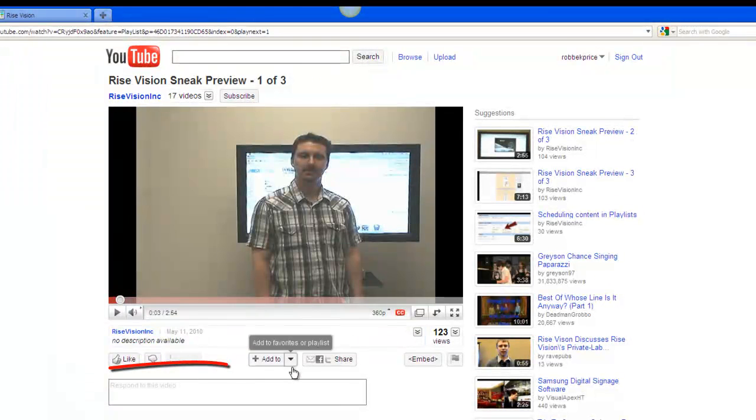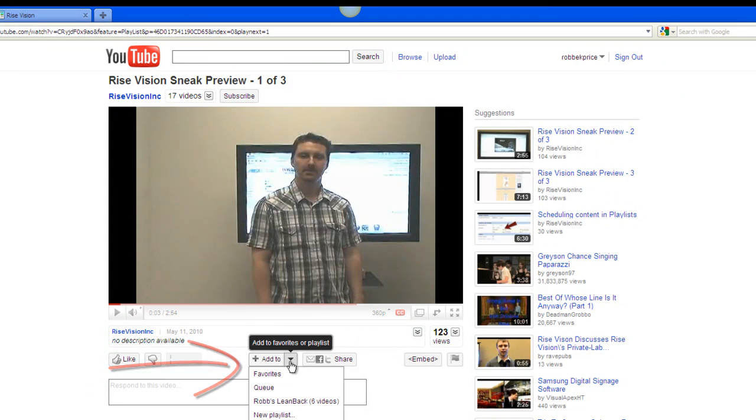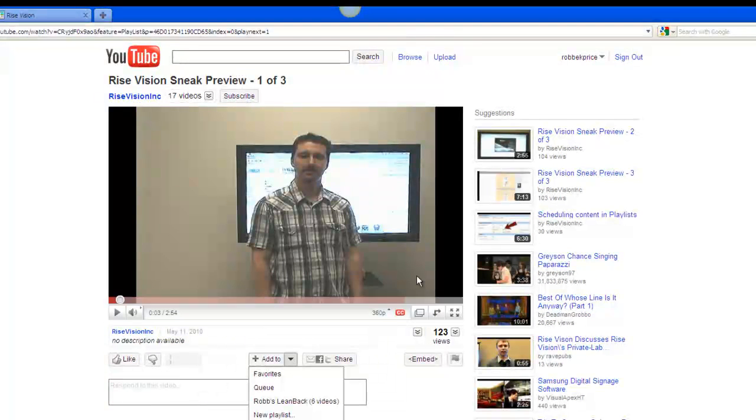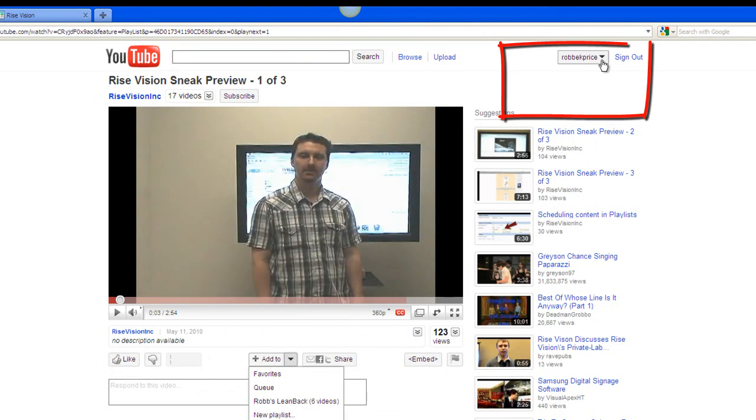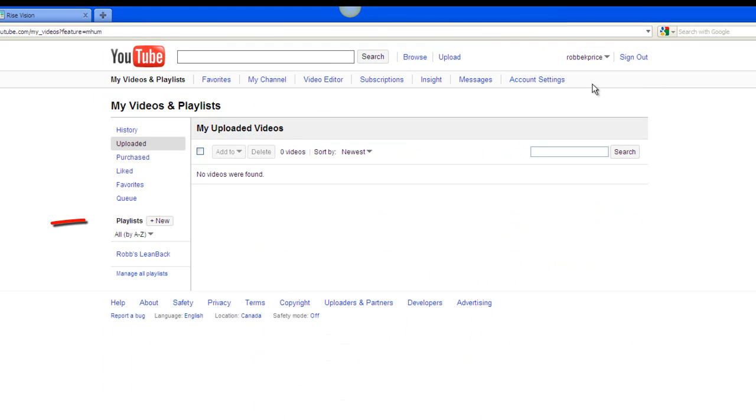Notice for every video that you visit, you can choose to add it to a playlist. And when you visit your account by clicking on your name in the upper right and then choosing My Videos, you will be able to see the list of playlists over at the side.